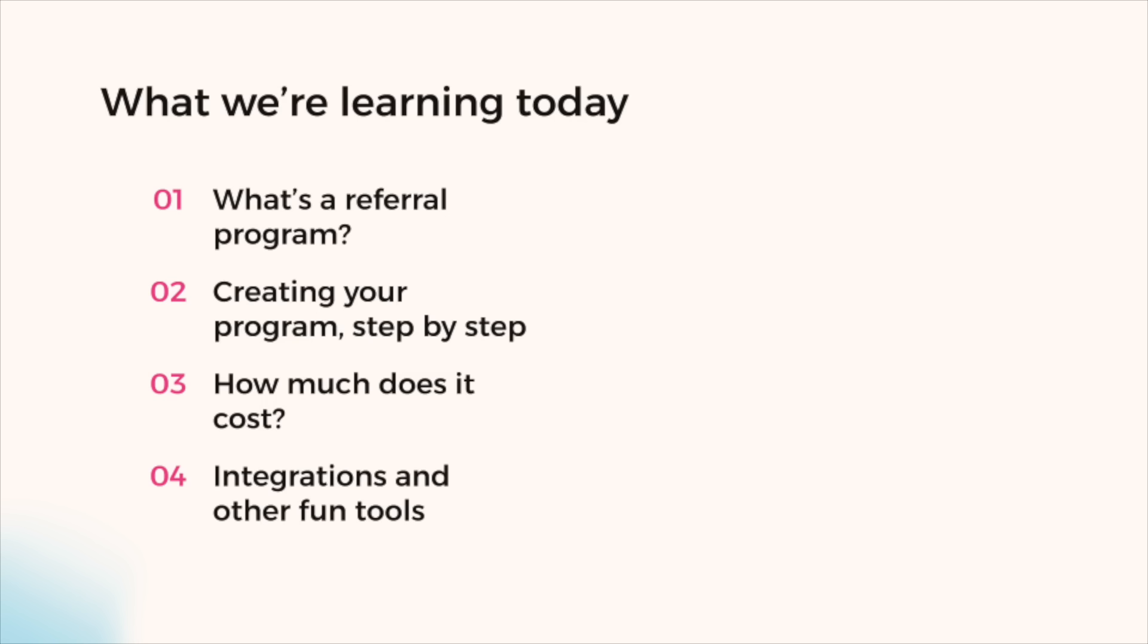Hello, my name is Raul and today we're going to learn how Referral Candy works and how you can create and launch a referral program on your online store using Referral Candy. Let's see how this works. This is what we're going to learn today. We're going to start by learning what a referral program is. If you're not familiar with referral marketing and how word of mouth works, we'll cover the basics first. We'll then see how you can create a referral program step by step and how much Referral Candy costs. And then we'll finish off by learning about what other tools and platforms Referral Candy integrates with.